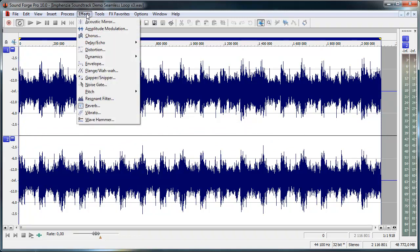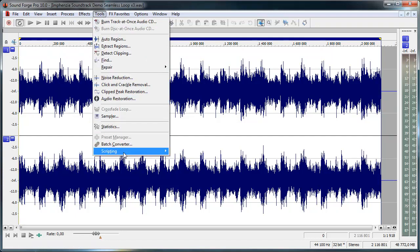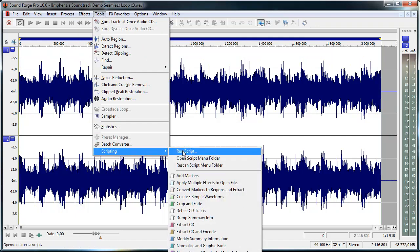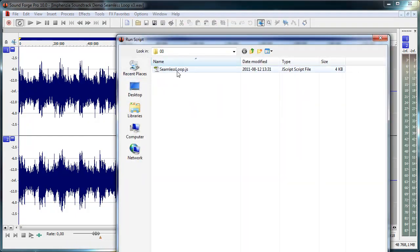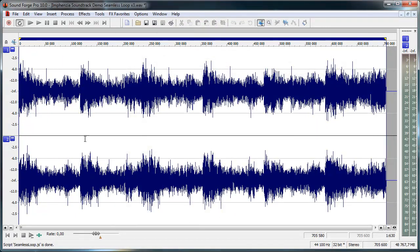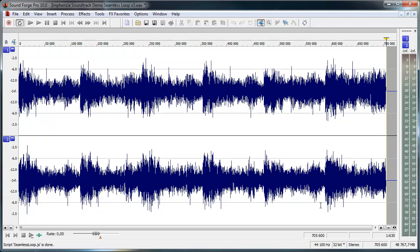If you check out my Invencia blog you can go and download this script, it's a seamless loop creating script, and if I run that it'll exactly do the same as I just did manually.